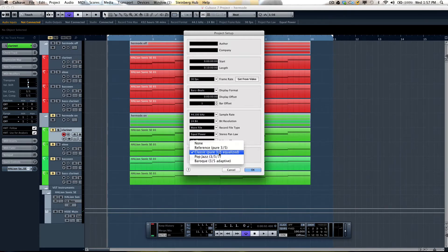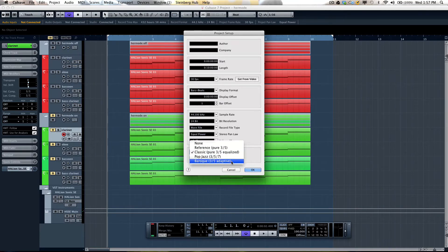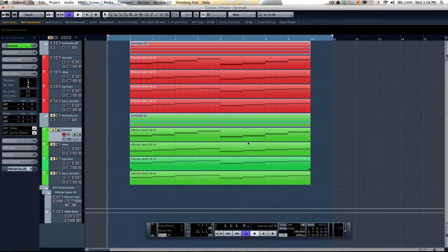We'll have classic pure where the thirds and fifths are more equalized. If you want to be more adjusted for baroque music, or pop and jazz which has sevenths, we can choose our different tuning modes directly here. Select classic and then hit OK. We can activate different MIDI tracks — in particular, MIDI tracks to follow Hermode tuning or not — and this is done in the MIDI modifiers section of the inspector.